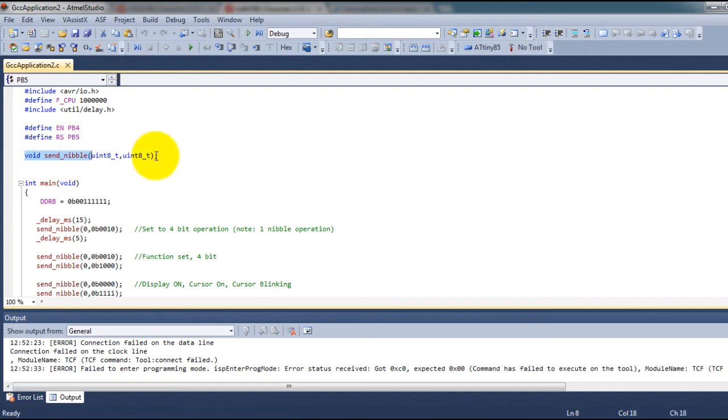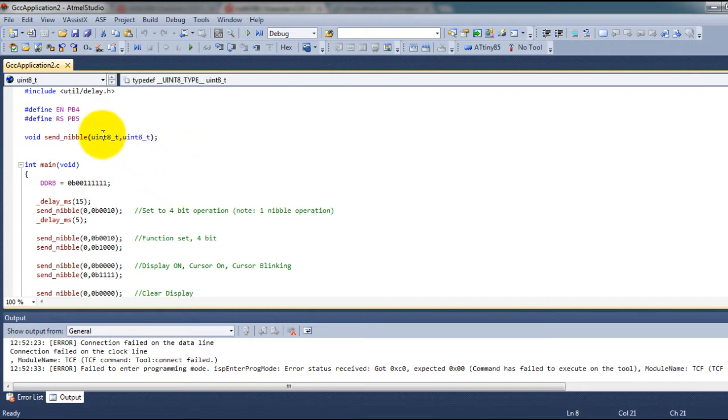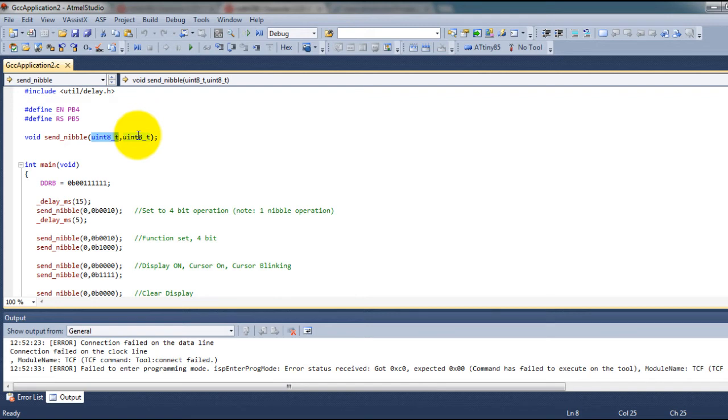Then I have this function called sendEnable. This is the value of my reset pin. If I'm sending a command it will be 0. If I'm sending a character it will be 1. And this is the bits that I want to send.